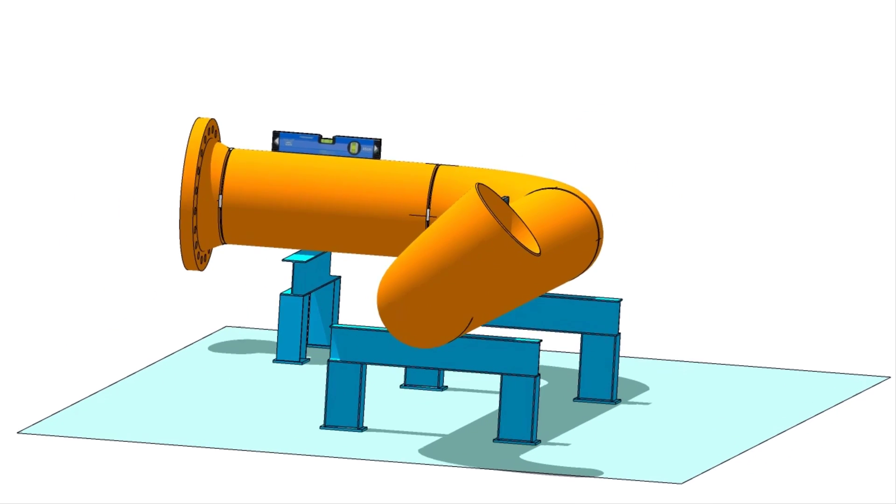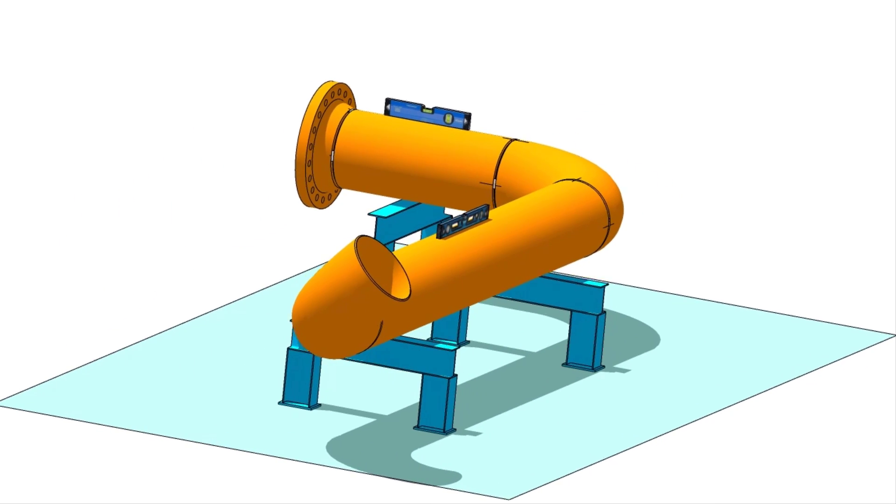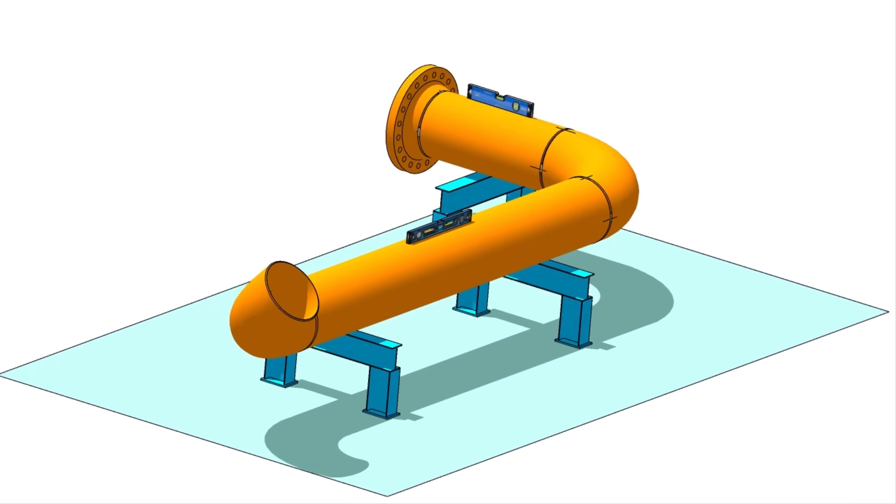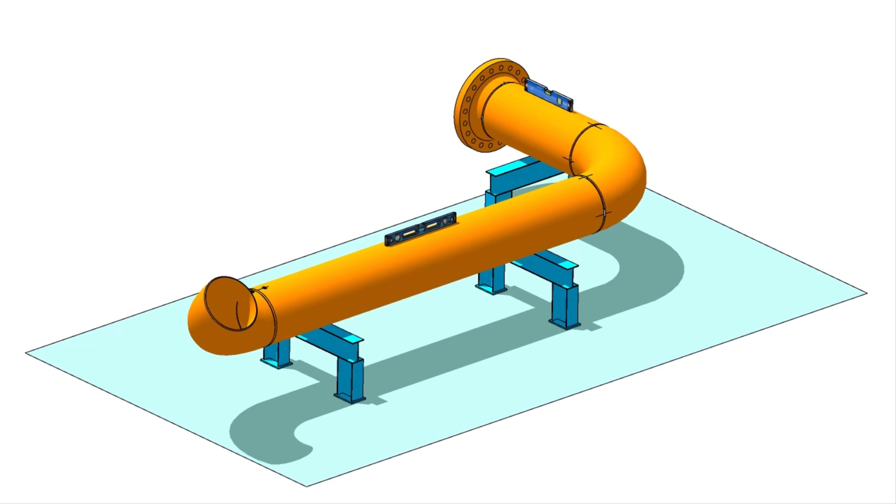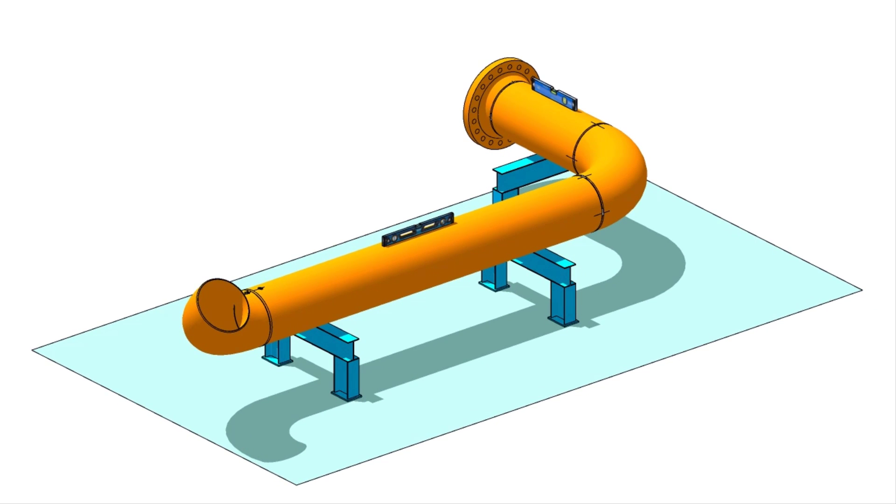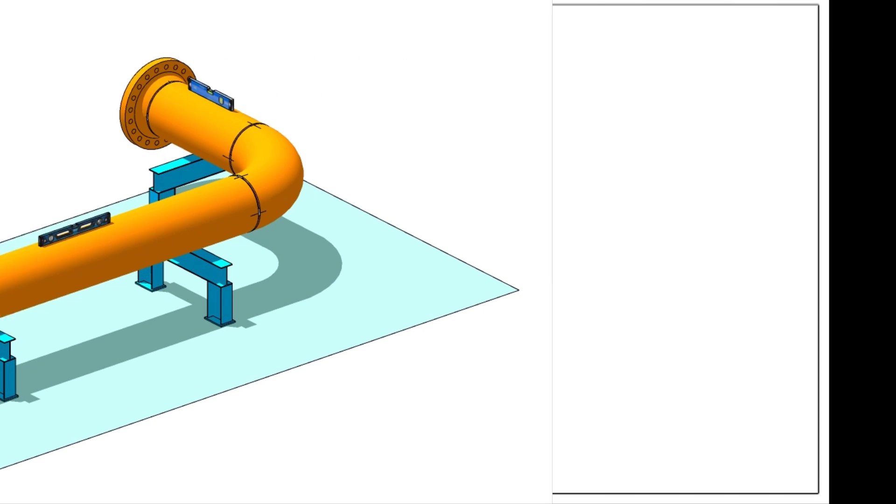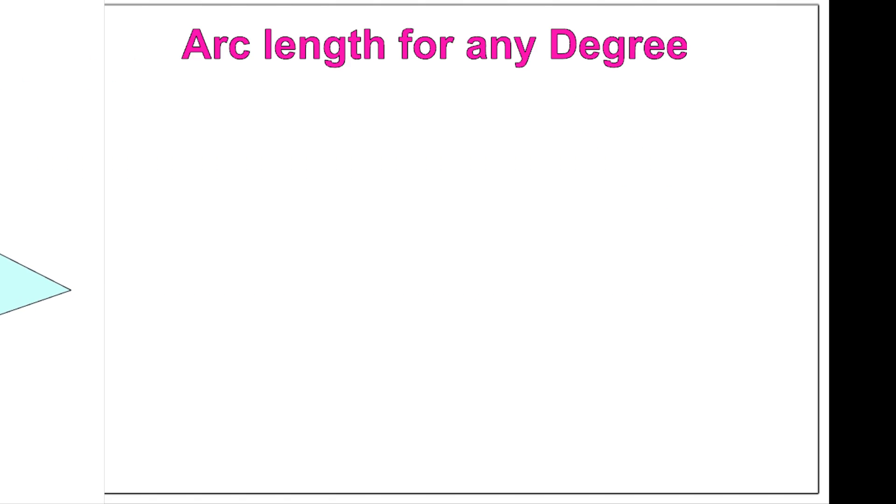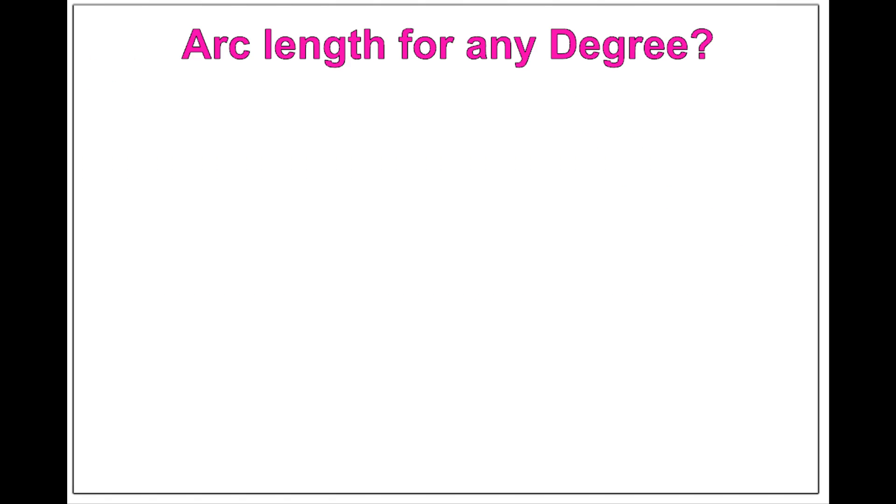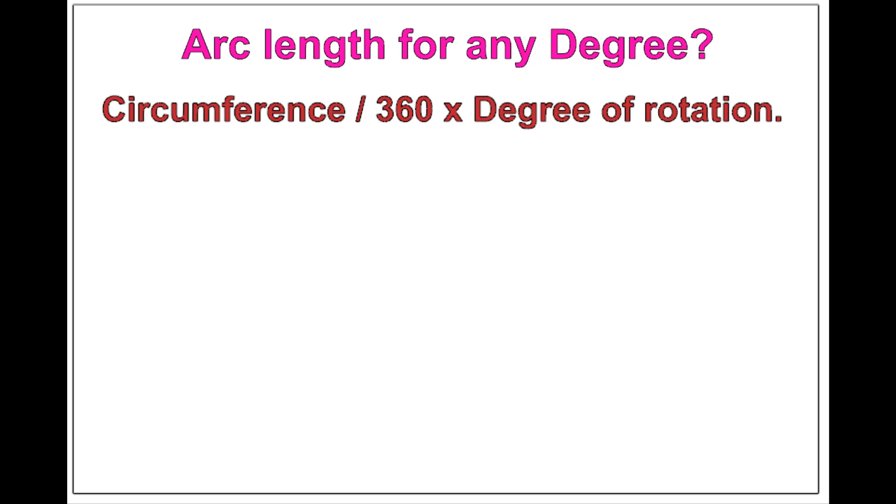See the formula and calculations for finding the arc length of any degree rotation, with example. Arc length of any degree: circumference of the pipe divided by 360 into the degree of rotation.